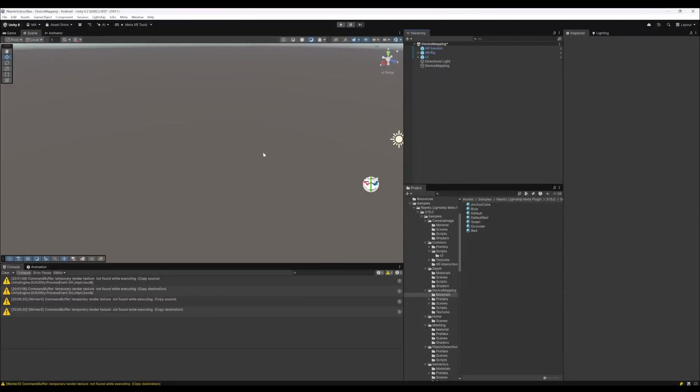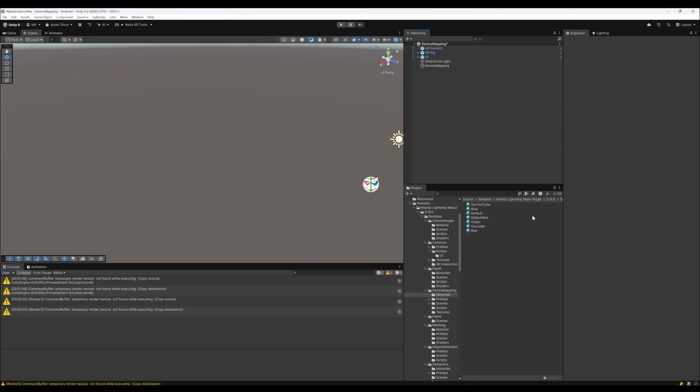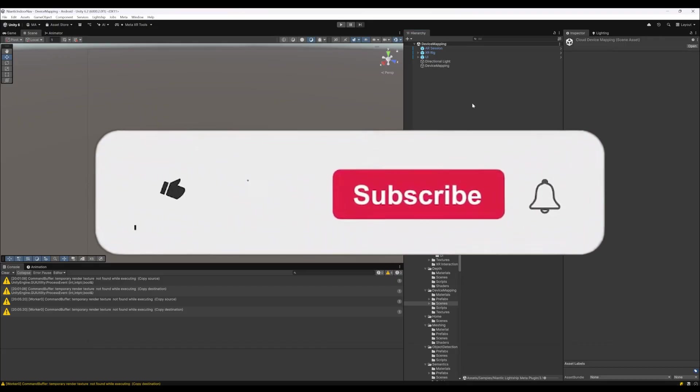But that works perfectly fine for me. It's the simplest way of creating an indoor navigation with a more or less fixed starting point without having an image marker, if you rely on the device mapping of the anchor. You can also use the cloud mapping. I did not use that. That's it.